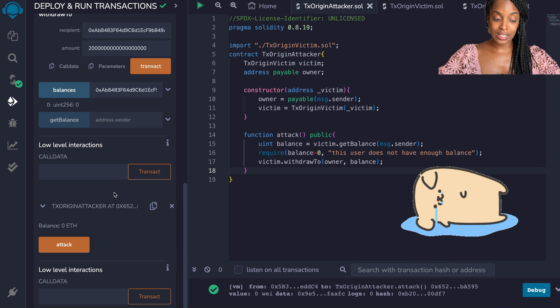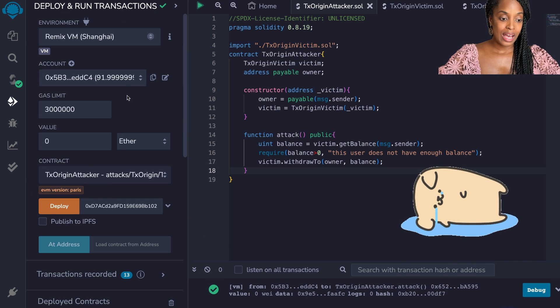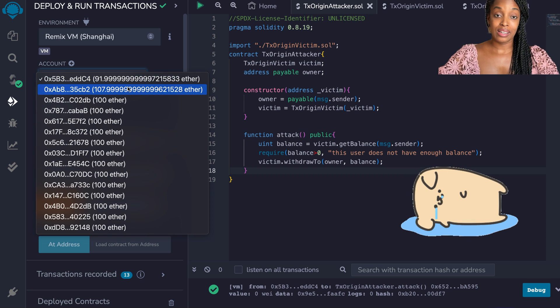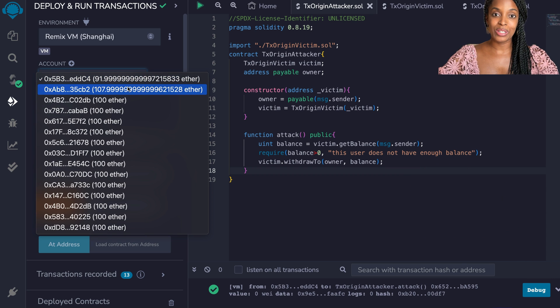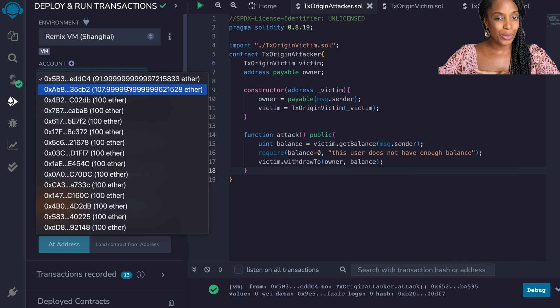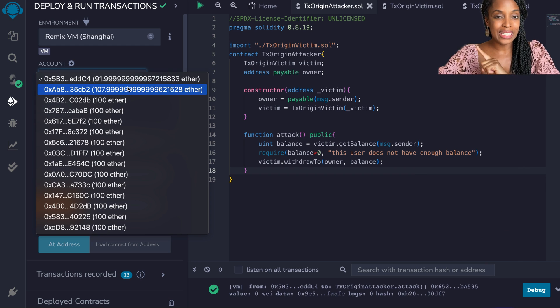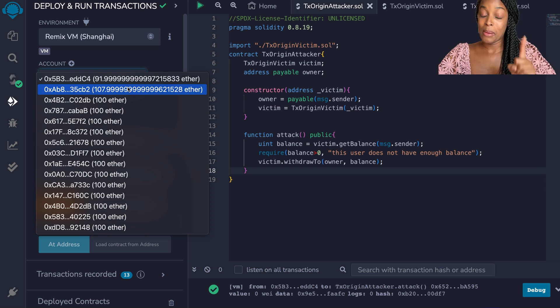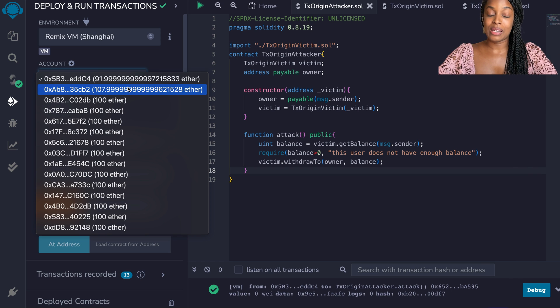The transaction was successful and if we check, the attacker was able to receive money. So they didn't have to run the code. They had to get the person who had money in the contract to run the code, but they were still able to attack the contract.